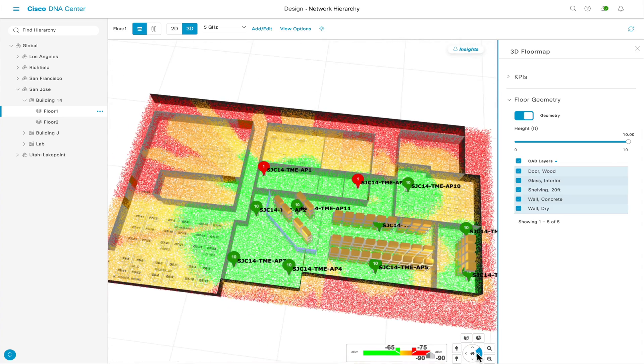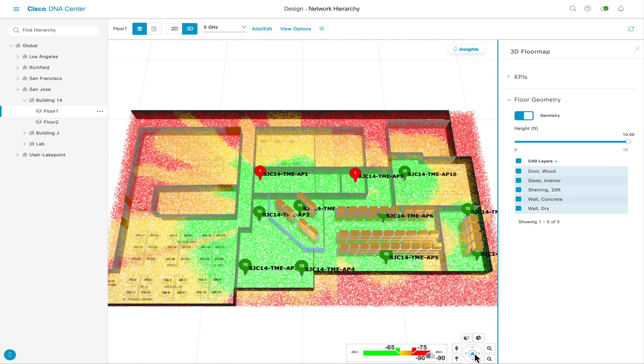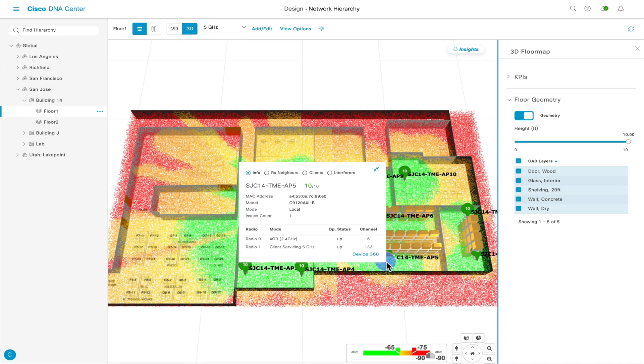Looking at the map, each access point has a name and a number right above it representing the health score from Assurance.